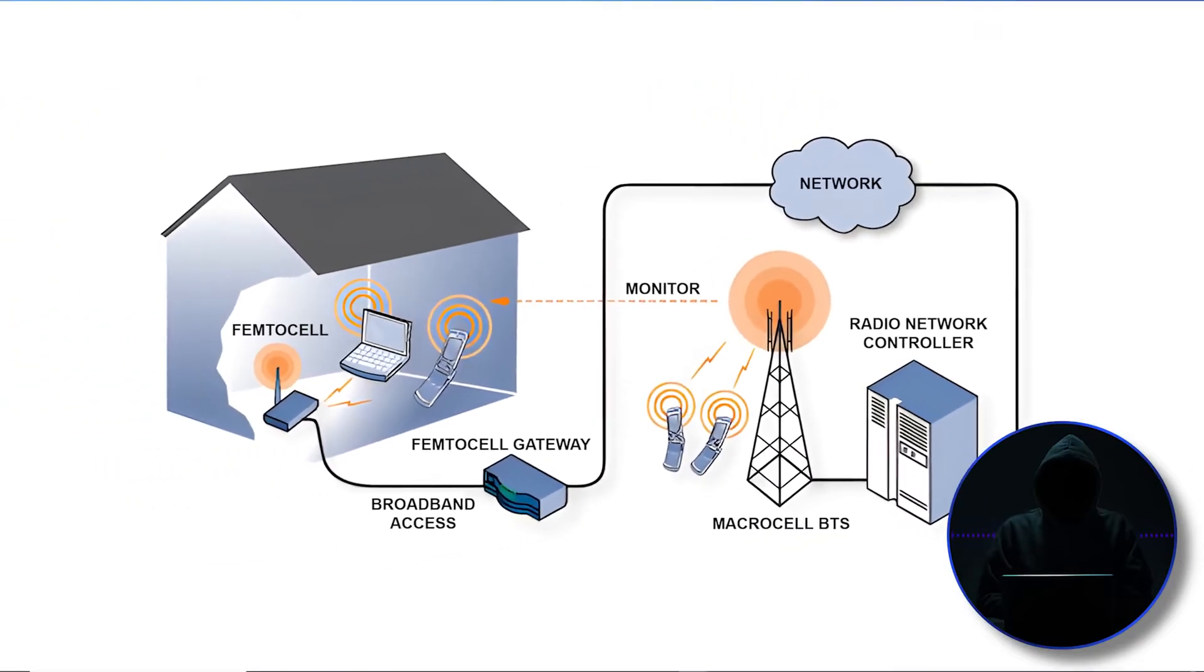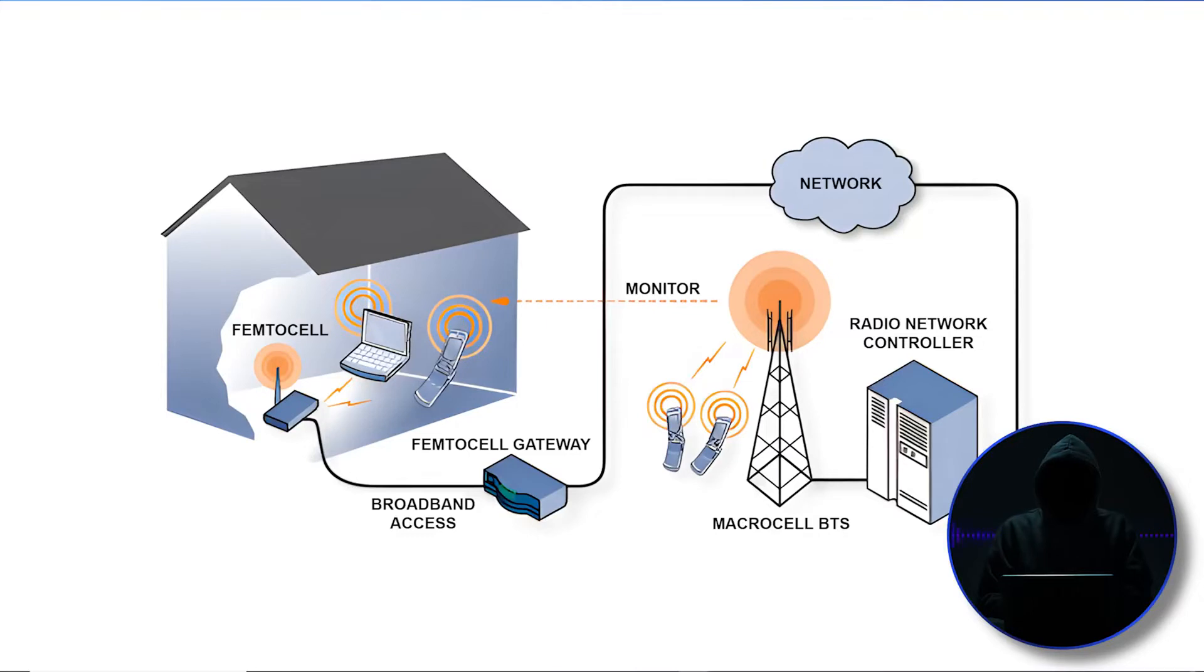Now, the backhaul on these femtocells is varying. Some of them are private networks and some of them simply use the public internet. So it varies by carrier. But really, it's not that important to us because what we're doing is we're intercepting right here at this stage. We're inside this device.